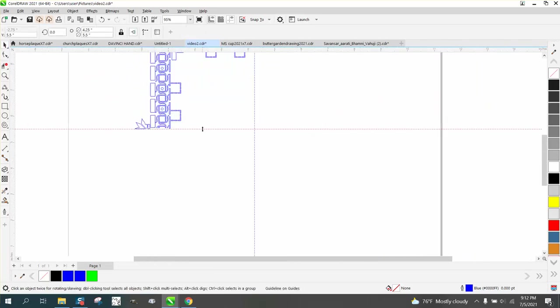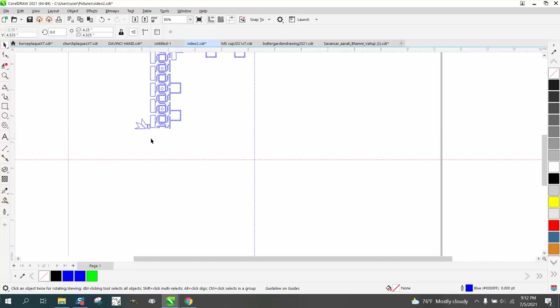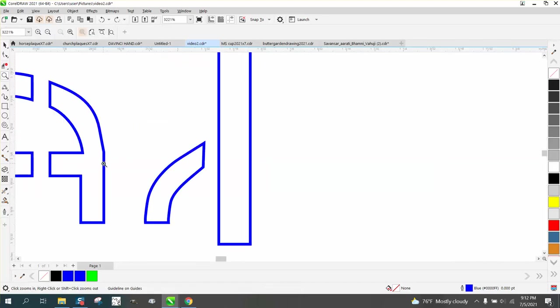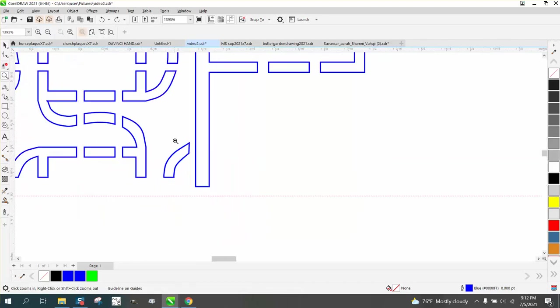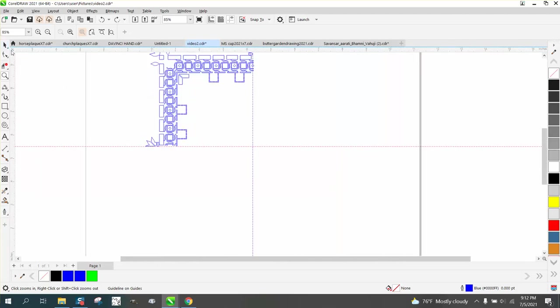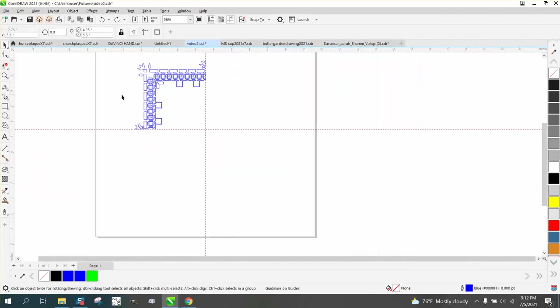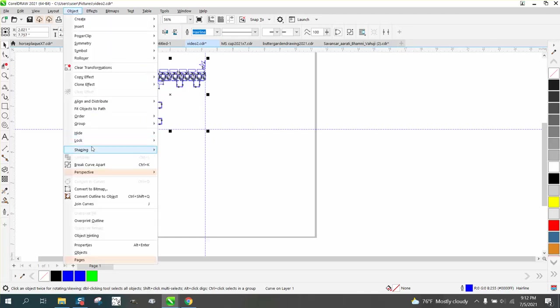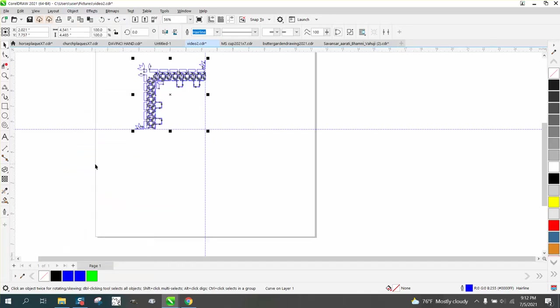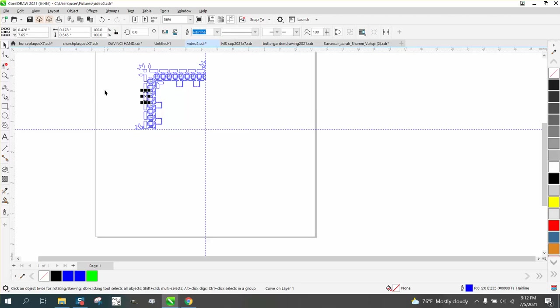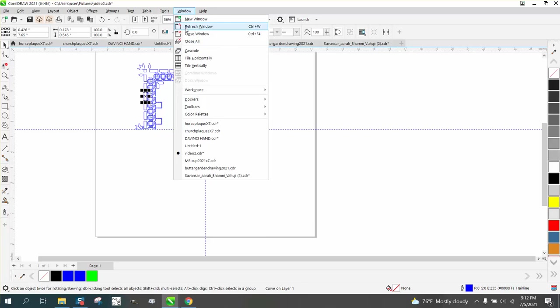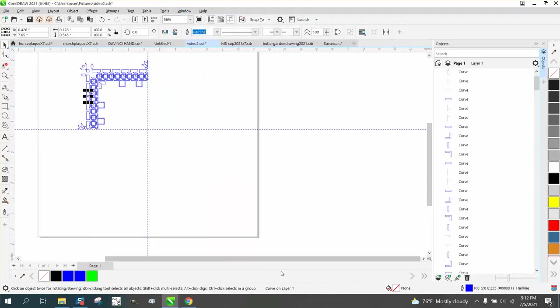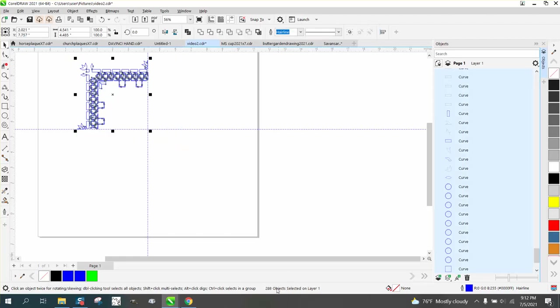Now in this particular one I've already kind of fixed it where we had some bad joints. The indexing lines are going to help us do this, but what we need to do, we need to ungroup it first. We could actually break the curve apart. Now we've got individual pieces, and then we're going to do our cut order. So we're going to go to Windows, Dockers, Objects. If you remember earlier we had like 1500 items, now we've got 288.